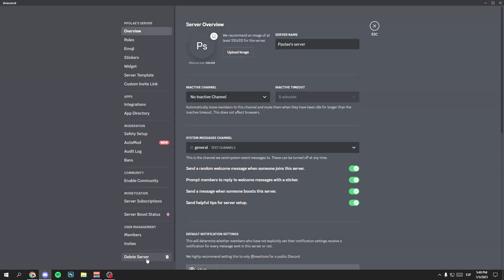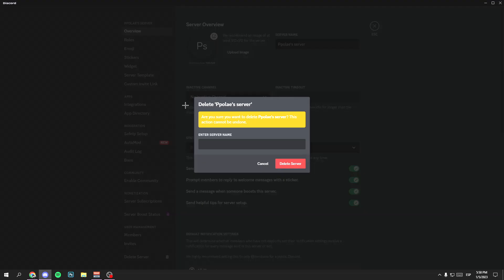Now at the bottom of everything you will get this option. You will see this option, delete server. And now write the name of your Discord community. In my case, ppply slash server.